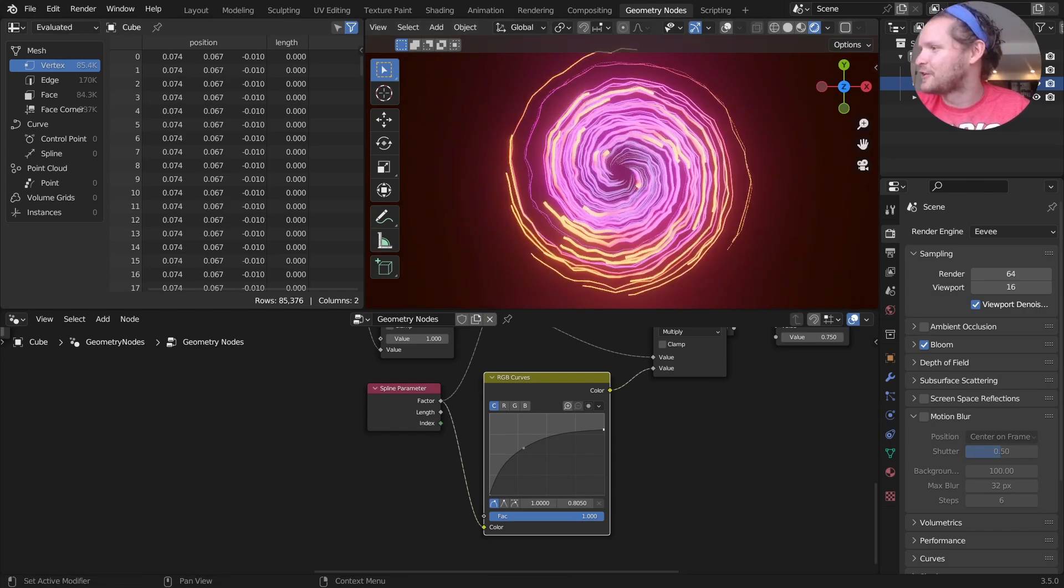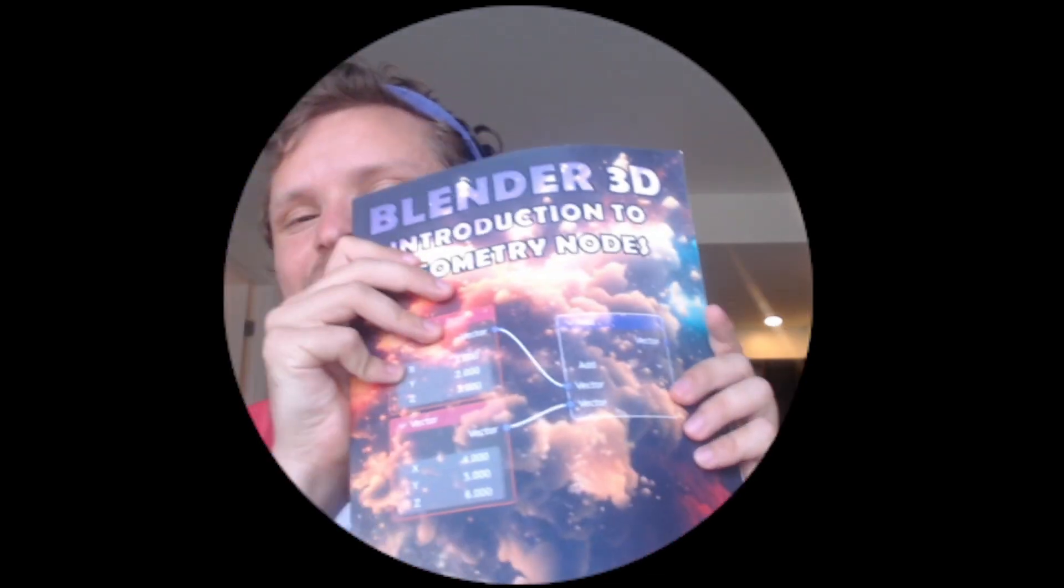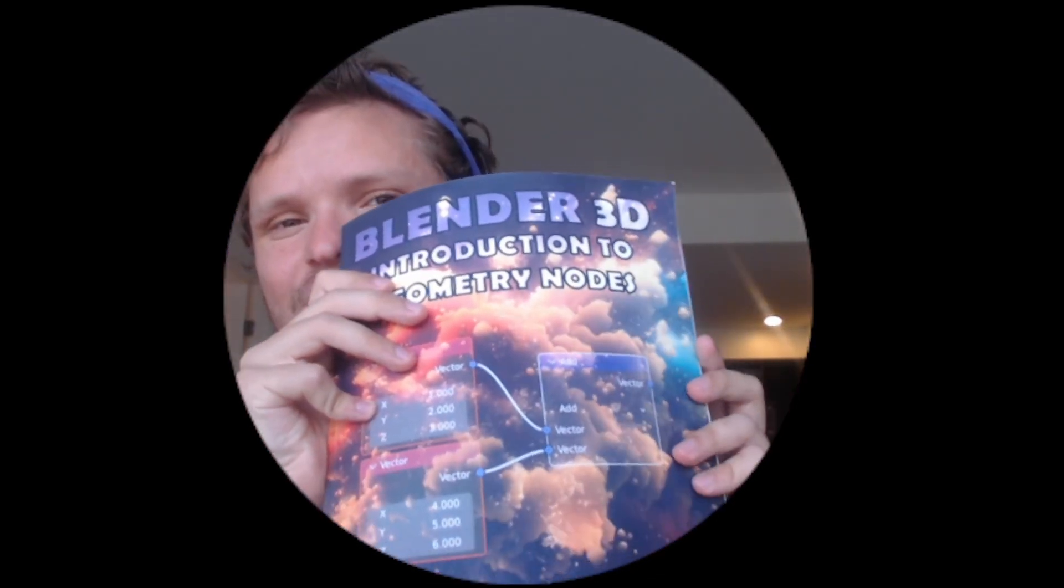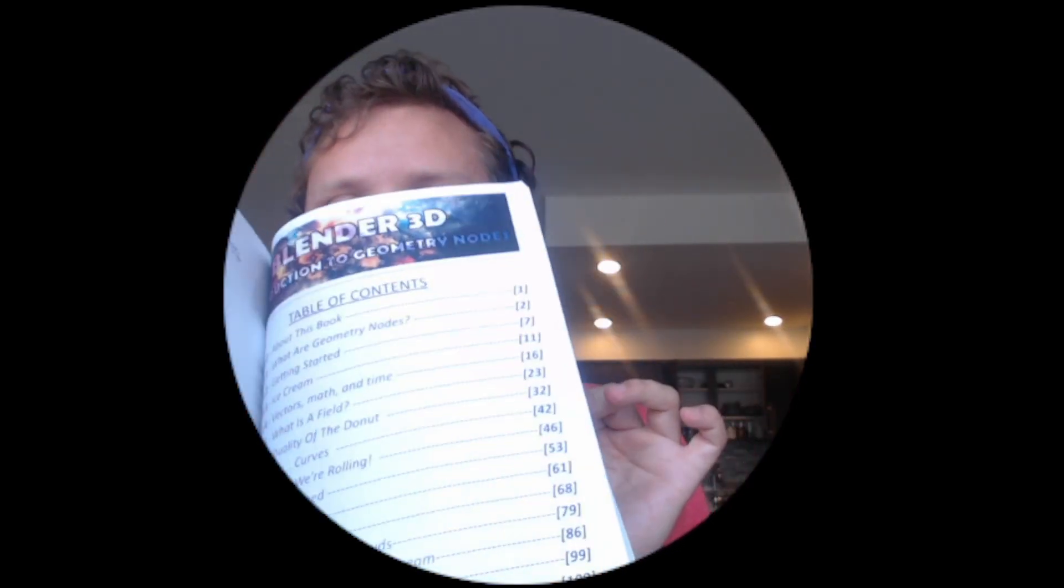If you're kind of new to Geometry Nodes, this might be an intermediate tutorial, consider getting Introduction to Geometry Nodes. It's a book I wrote that teaches you going from nothing, beginner, to intermediate. It levels you up in Geometry Nodes.